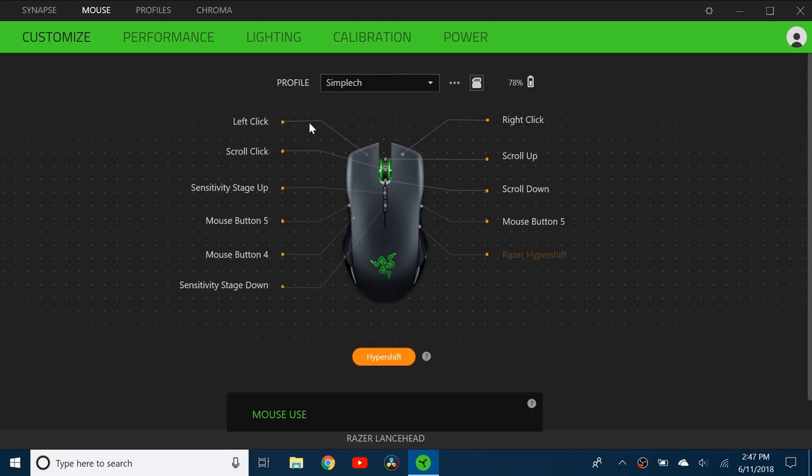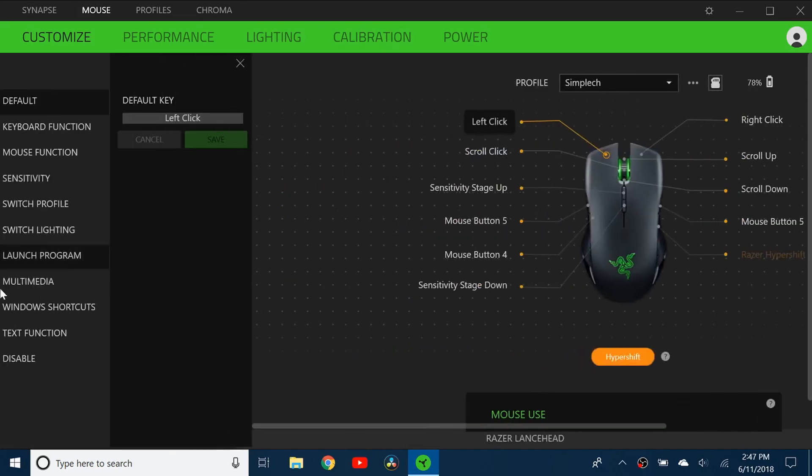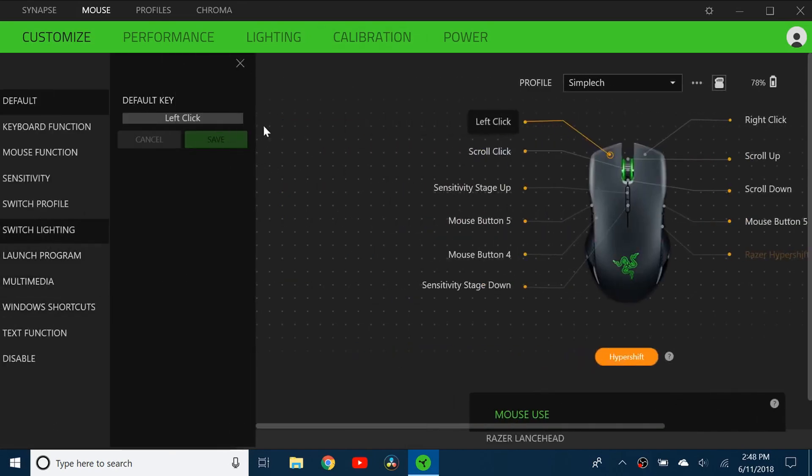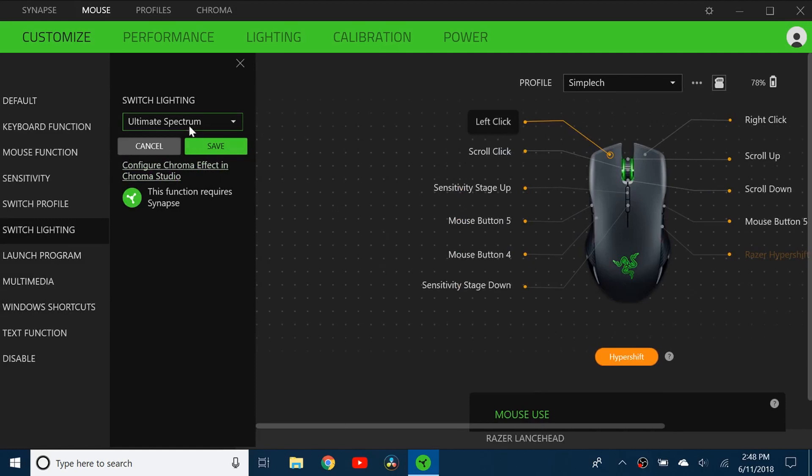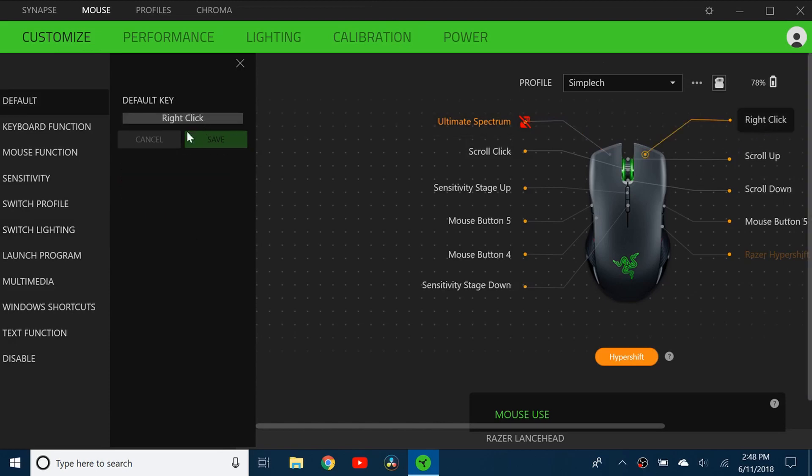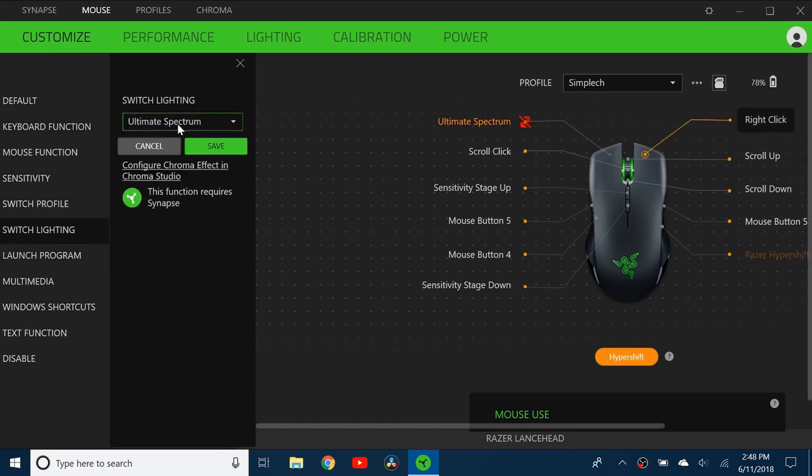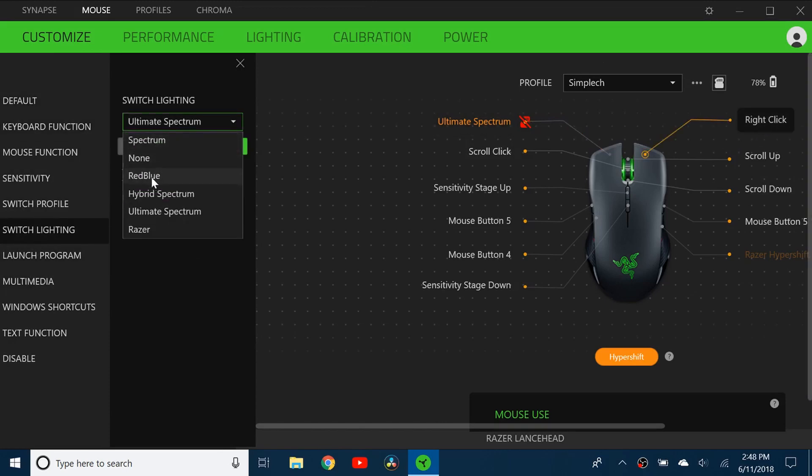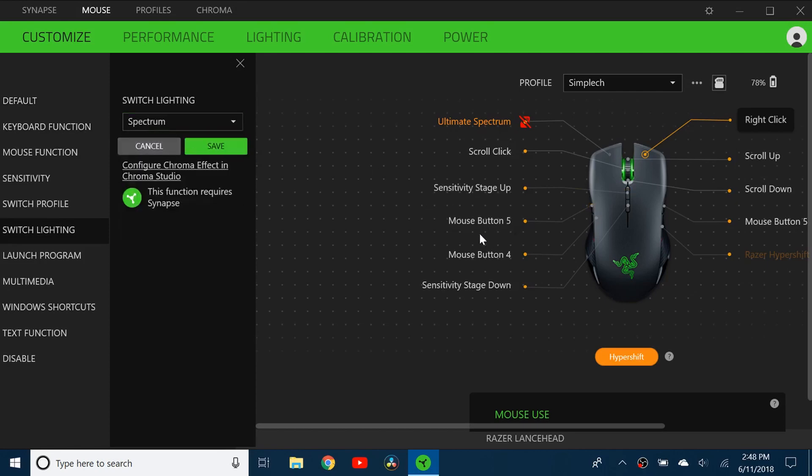For this I just customized my chroma effects which I'll be showing you how to customize in a different video. But what I did is I just went to switch lighting. I have all these different lighting effects. You can see I made this one ultimate spectrum. Then I'm gonna do right click and I'm gonna make that one maybe just normal spectrum which is just the default.